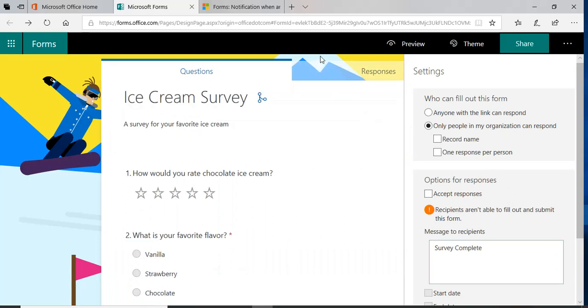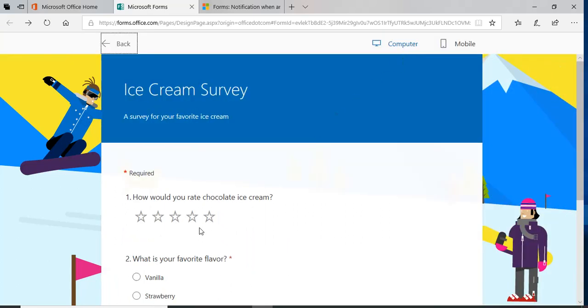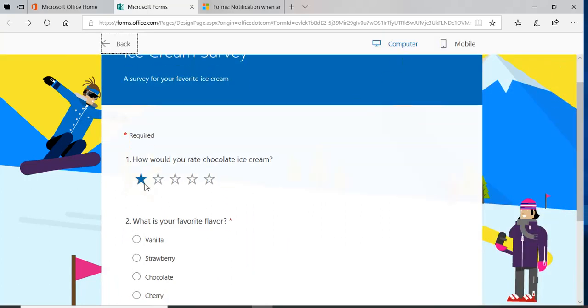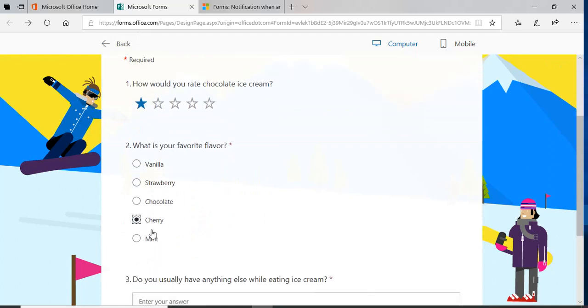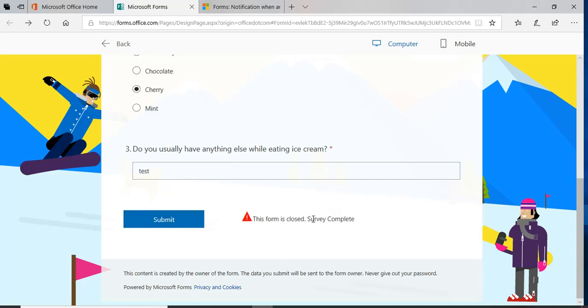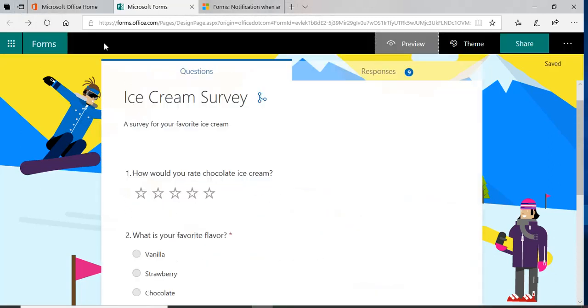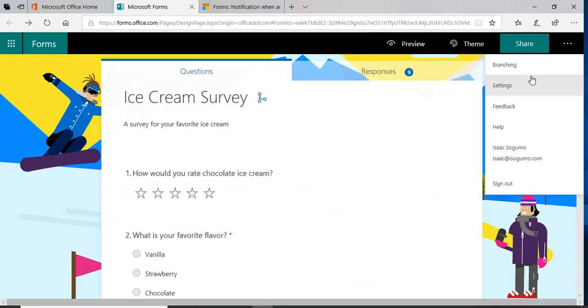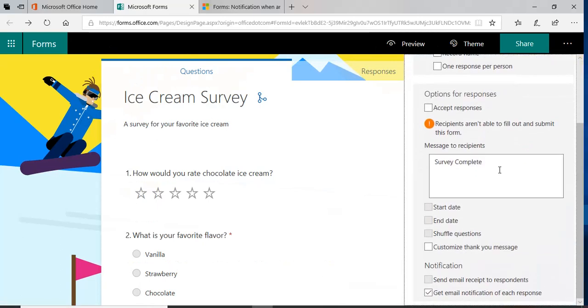So coming here and I say, you know, cherry, test. See, this form is closed, survey complete. So that's what that setting does. Let's go back here, go back to settings.